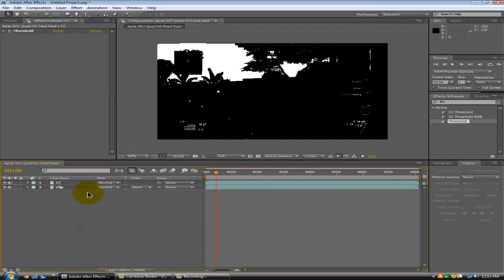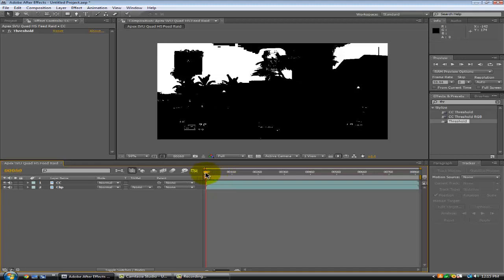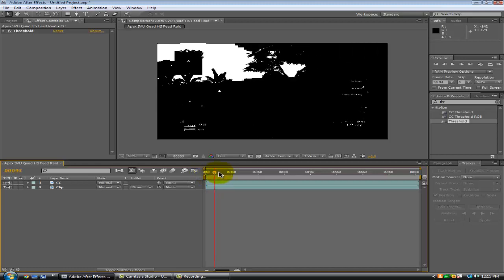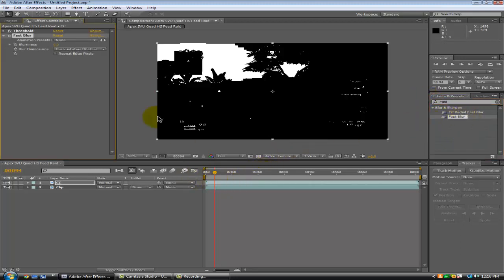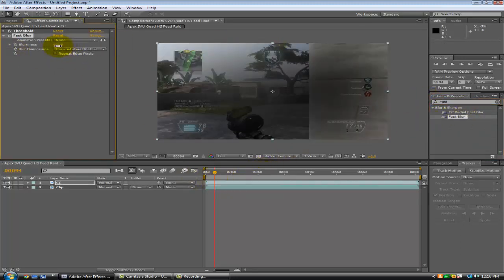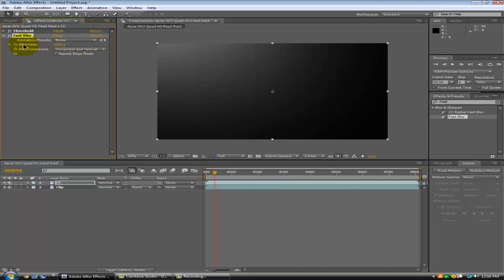I'm going to drag on a fast blur — just type CC and get the fast blur, then drag it on. Up this to about a thousand — just type it in, it'll be easy. Thousand, and just click repeat.